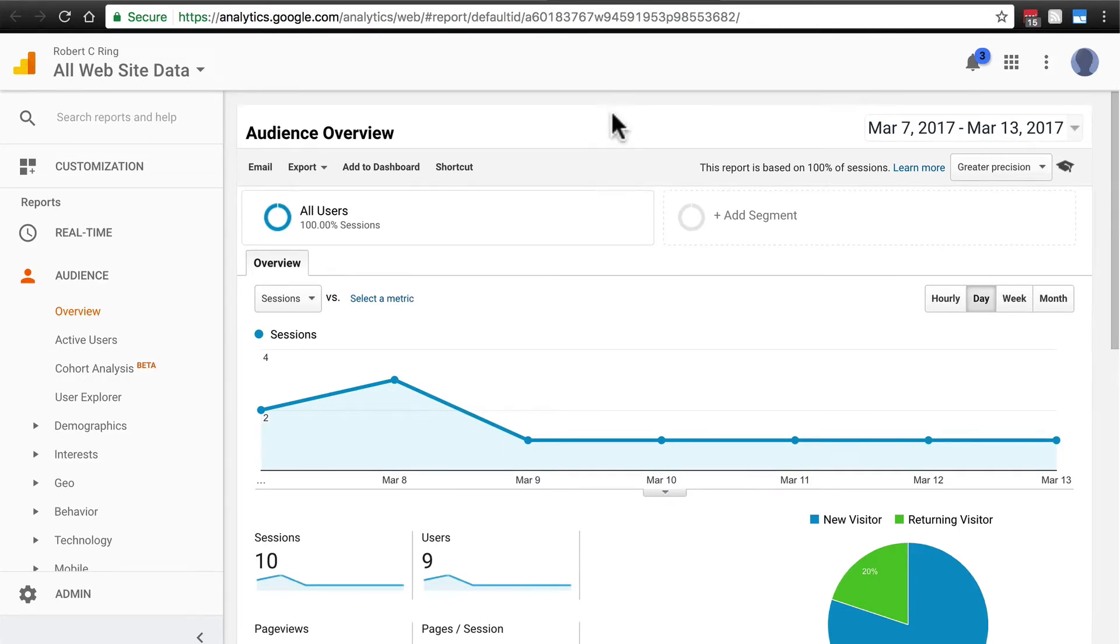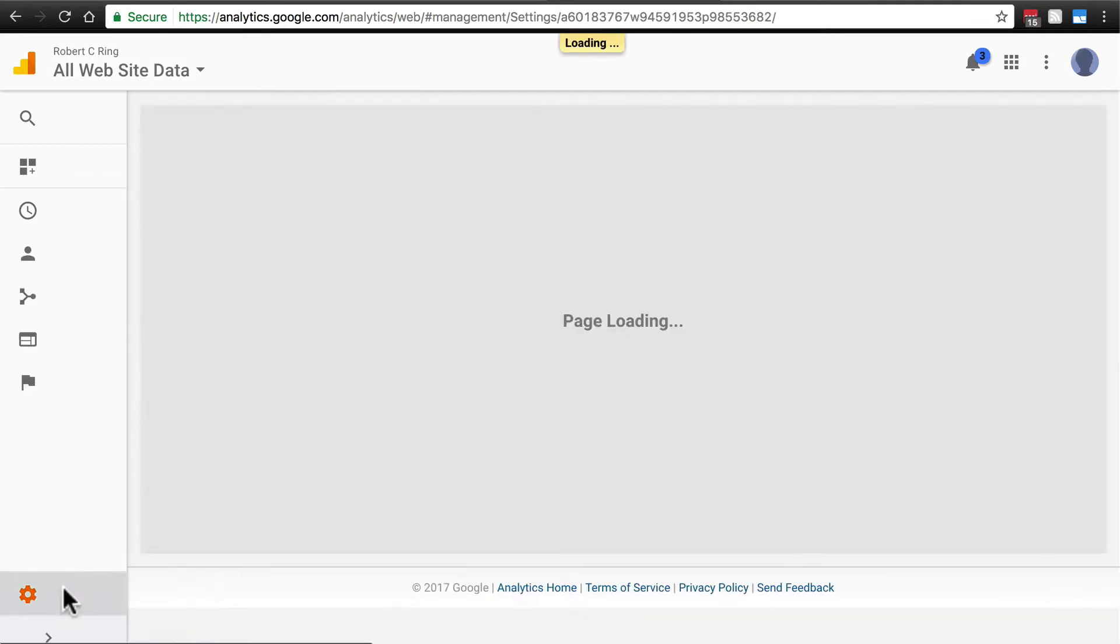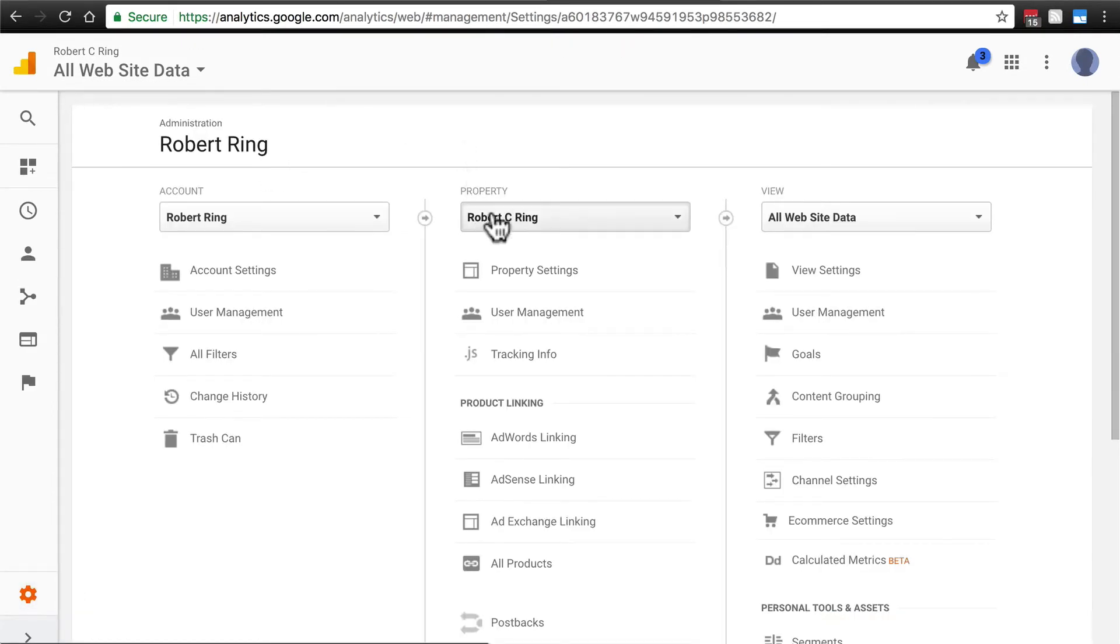If you already have a Google Analytics account, maybe you're using it to track traffic on other sites, you might get a page like this that goes ahead and shows you traffic for one of your sites. The way you add another property is you click admin. And under property, you're going to click this button that has the name of the current site.